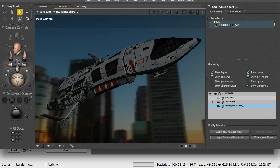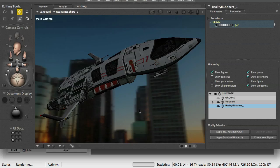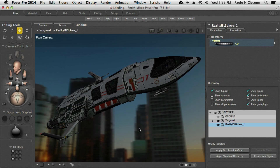A couple of things to keep in mind. When I select the Smart IBL file, Reality automatically creates the Reality IBL sphere, sets the map correctly, and does all this setup, which is really nice.